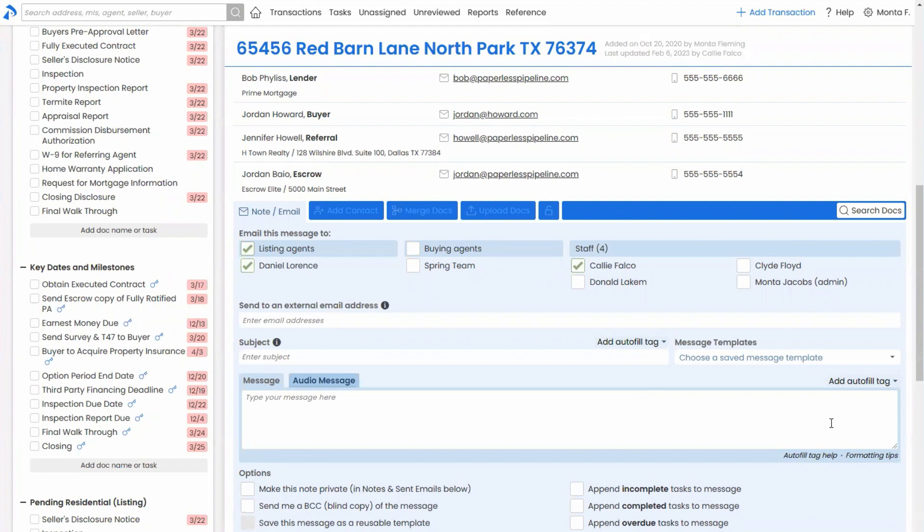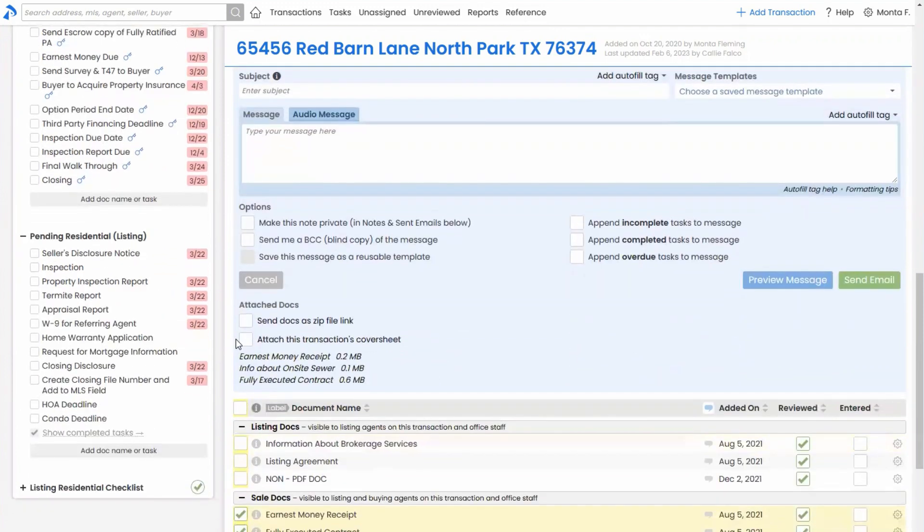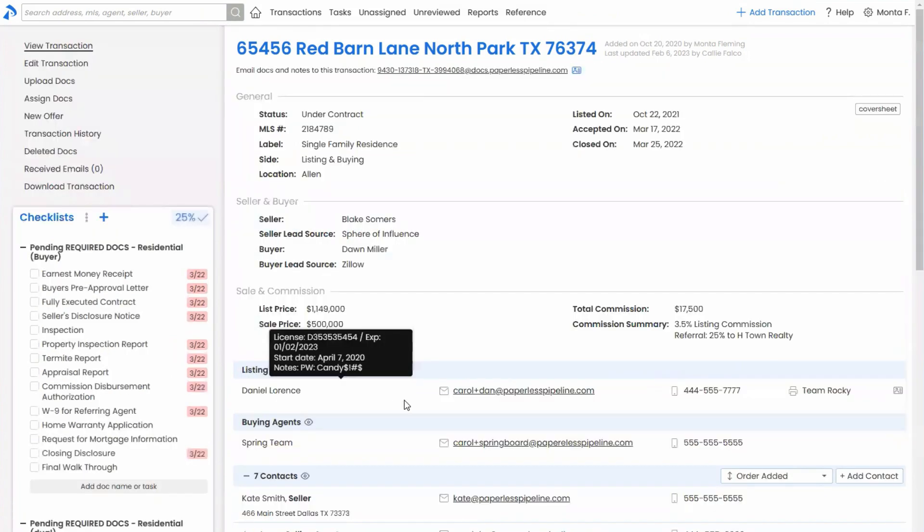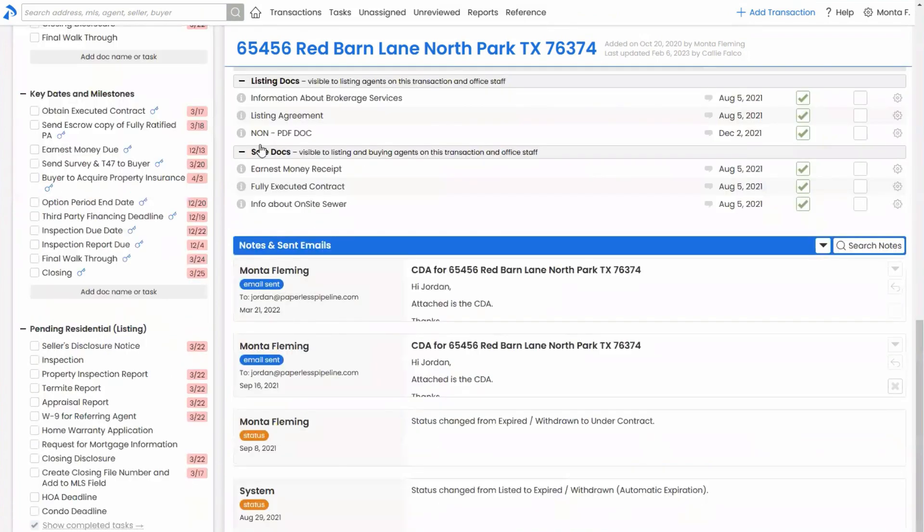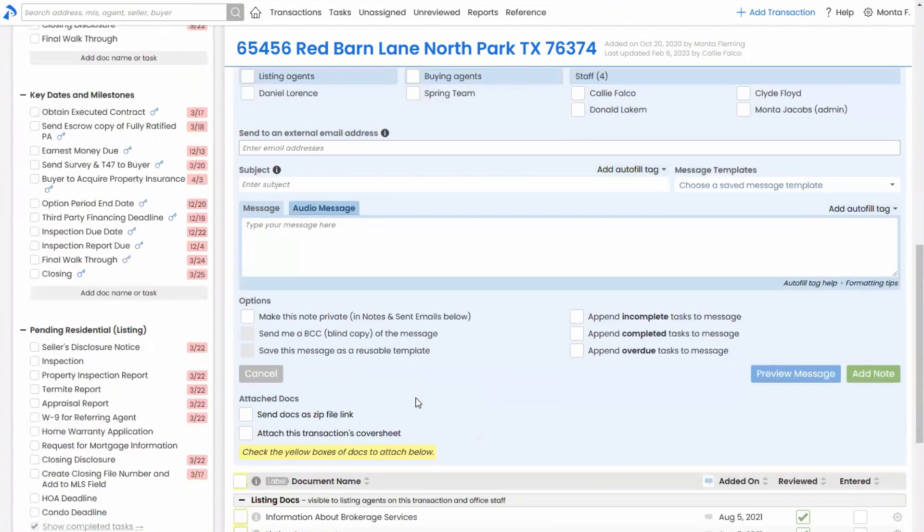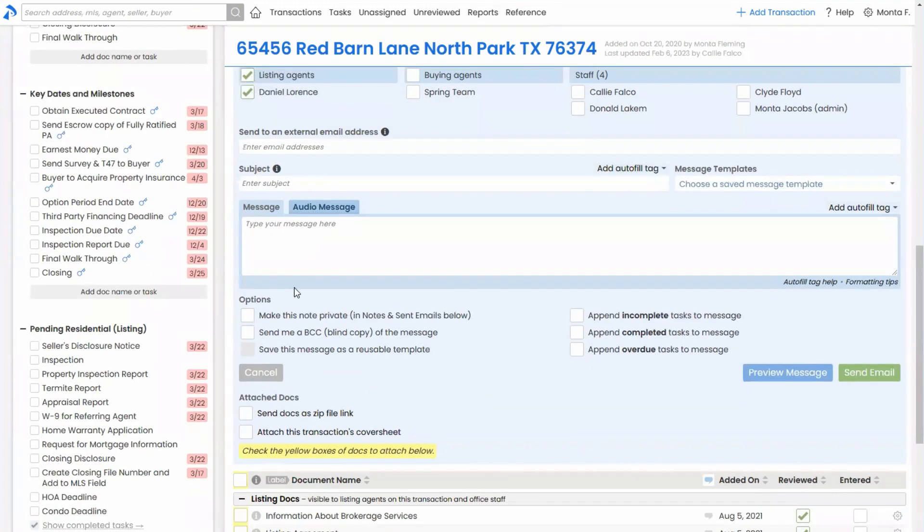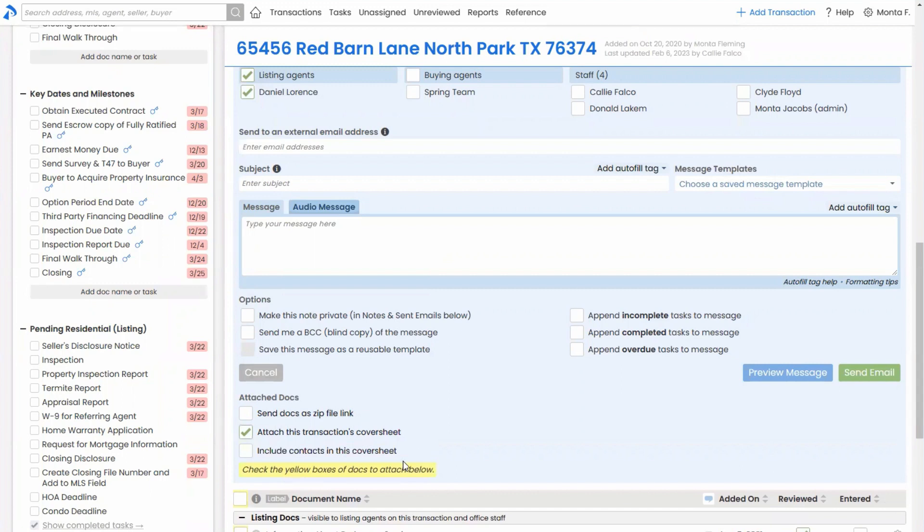And while we're on this page, two other things here. One is when agents request downloading contacts for a transaction. They've got a few different options or different ways of doing that. One is they can send the cover sheet to themselves. Actually, let me reload this page so I get rid of all of that data or all those check marks. So I can send to myself, if I'm Daniel, the transactions cover sheet and just be sure to include the contacts. That's one way.